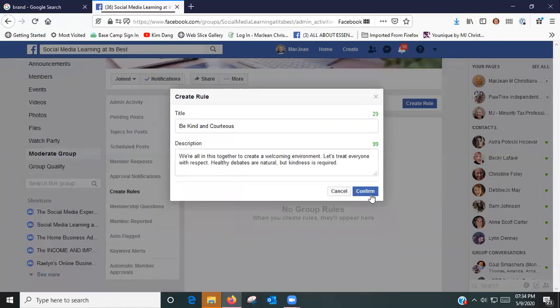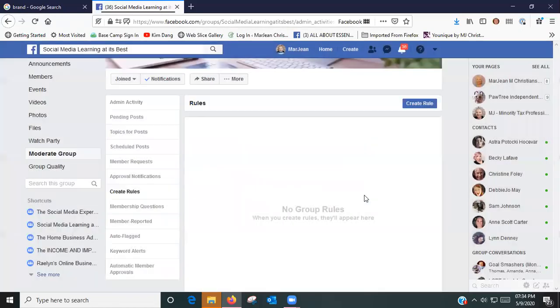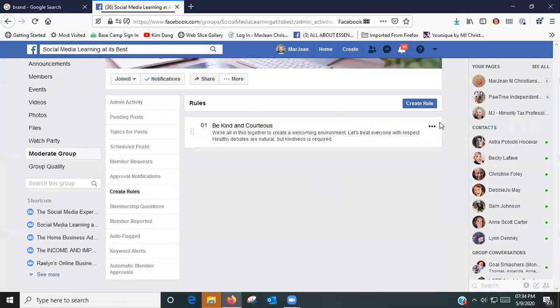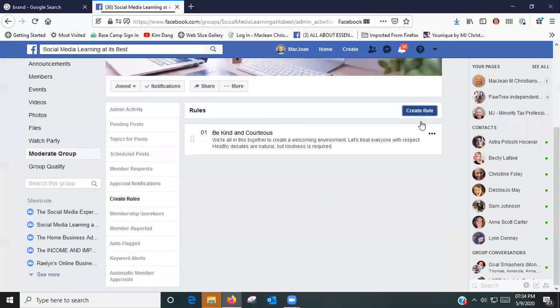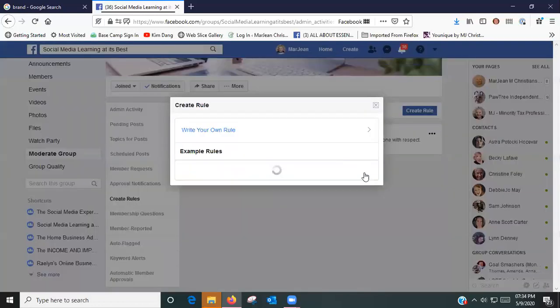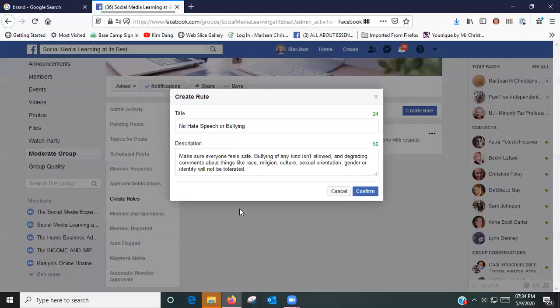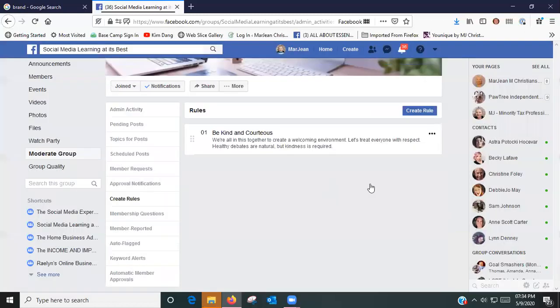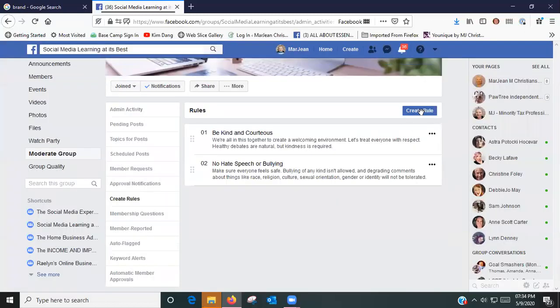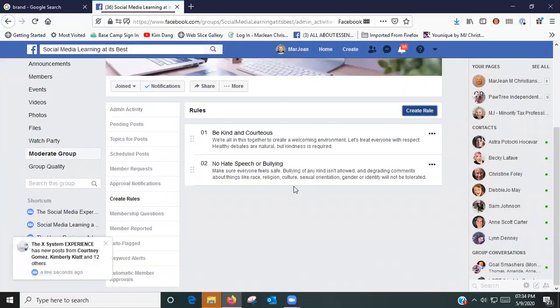No hate speech or bullying, I want that one. Confirm, create a rule. No promotions or spam, confirm, create a rule. Respect everyone's privacy, confirm.